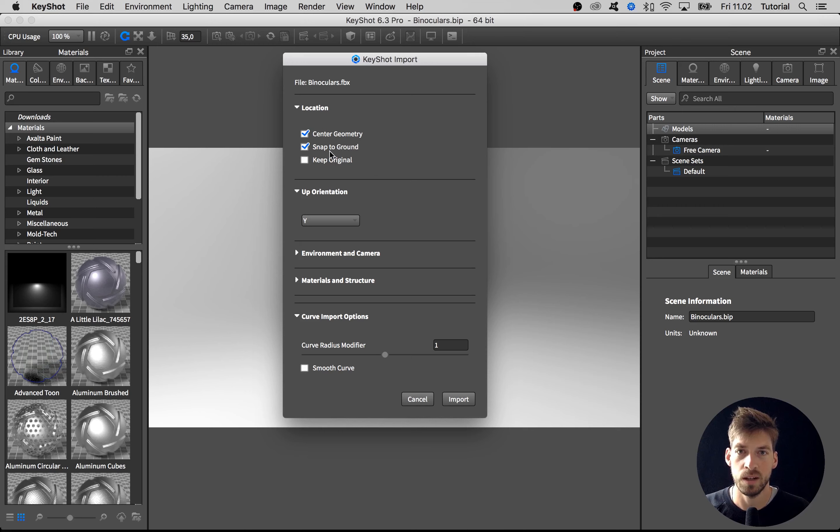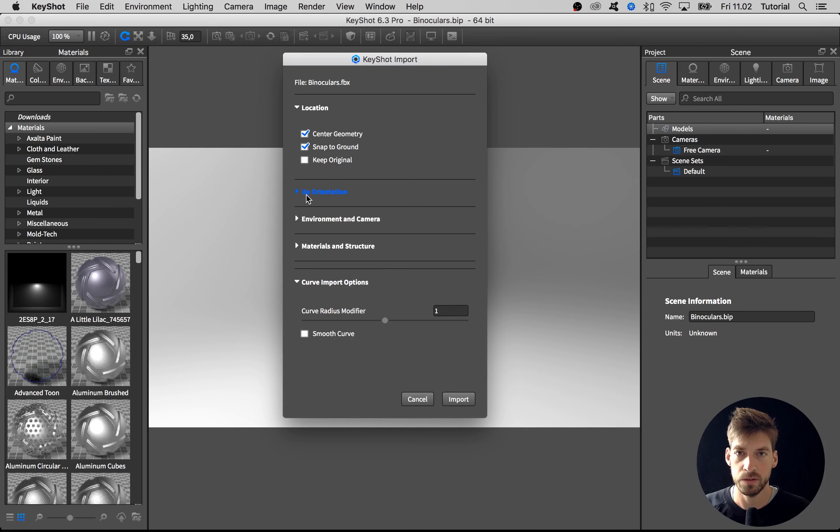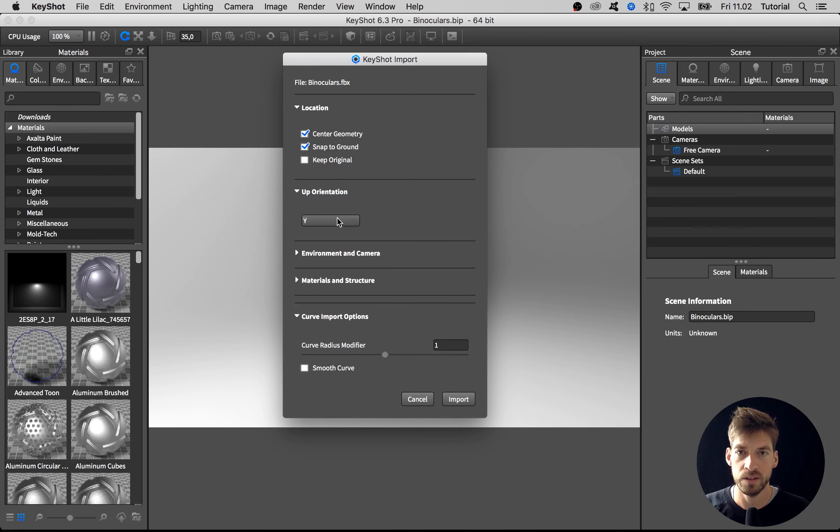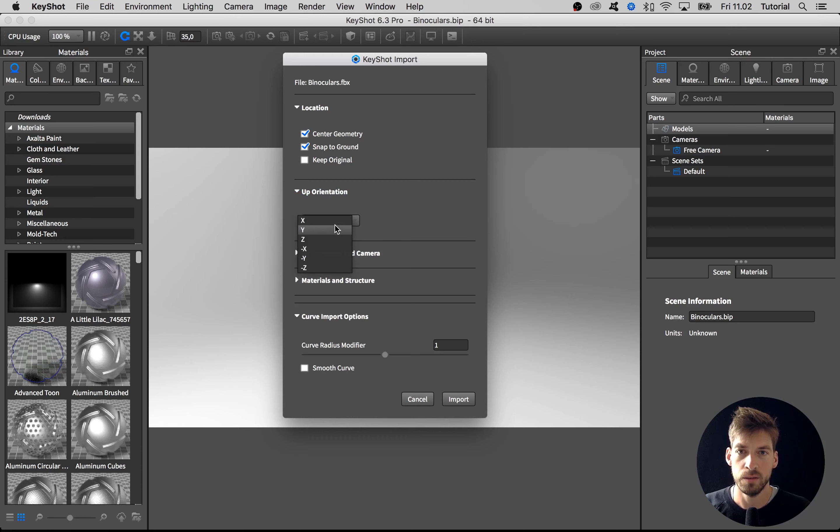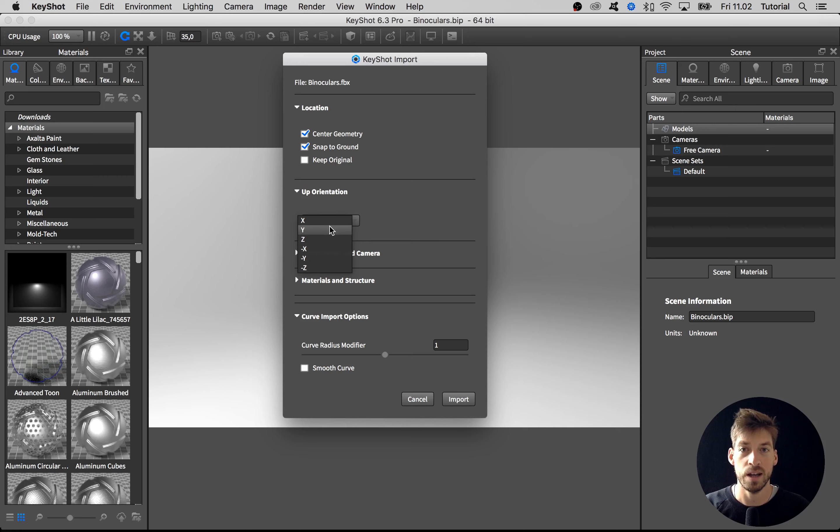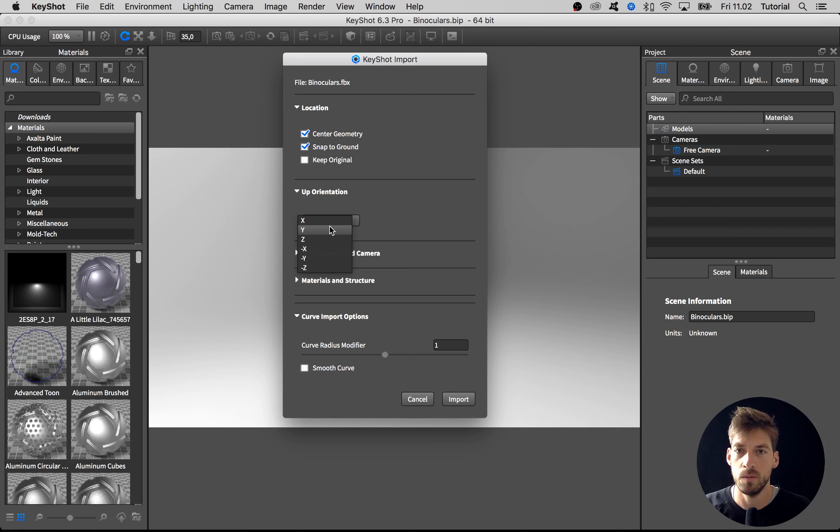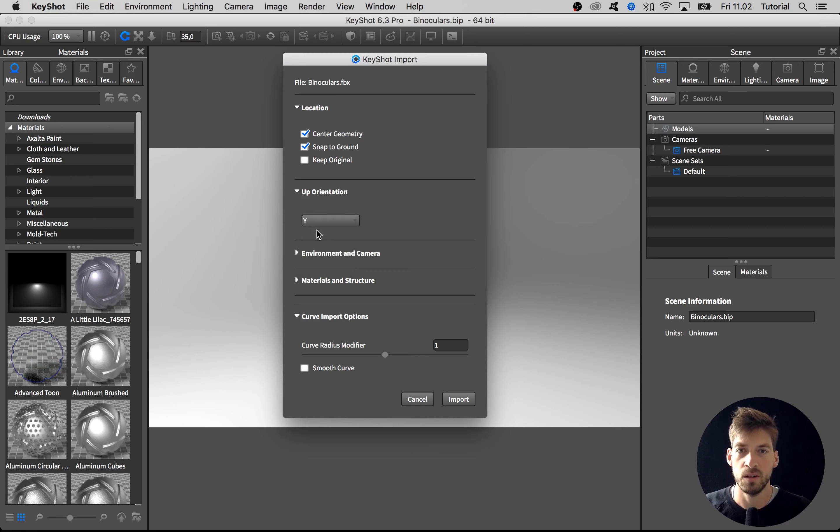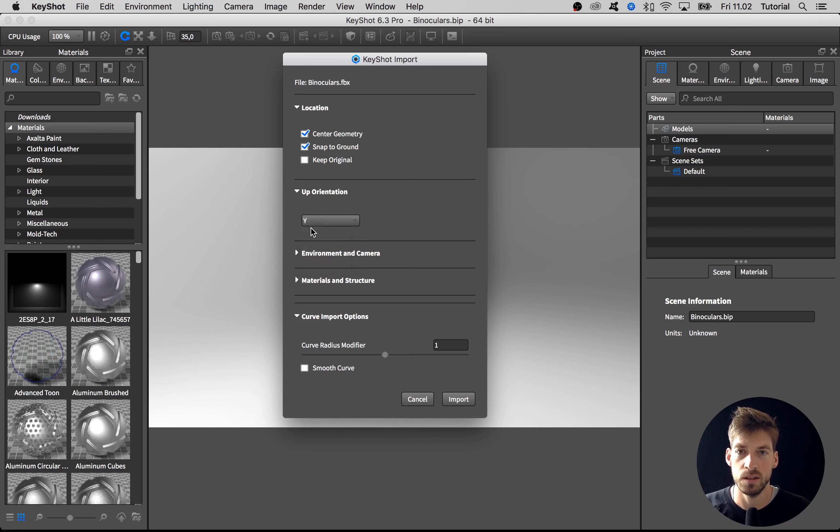Then there's the Up Orientation and I'll leave it at Y. You can select between X, Y, Z and negative X, Y, Z, and it depends on your CAD software. Some of them have Y as the up axis and some have X as the up axis and so forth. This depends on your software, but you can always go in afterwards and change this as well.